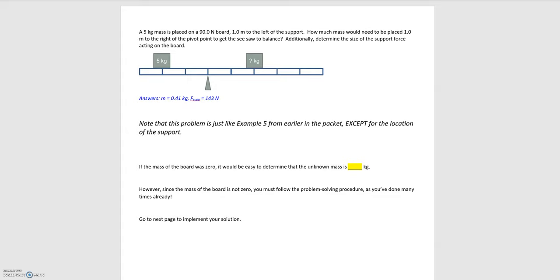In this video we'll be going over a problem very similar to what we've dealt with earlier. We dealt with the same sort of setup with two masses on a board that's being balanced, and we were asked to determine what the unknown mass should be. For rotational equilibrium, the sum of the torques must equal zero.